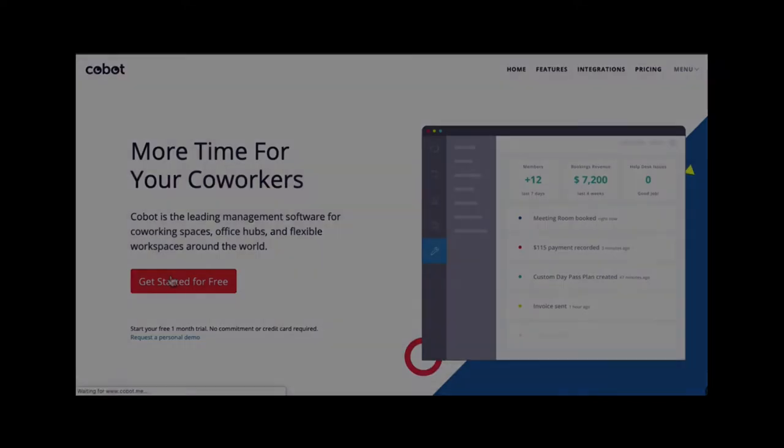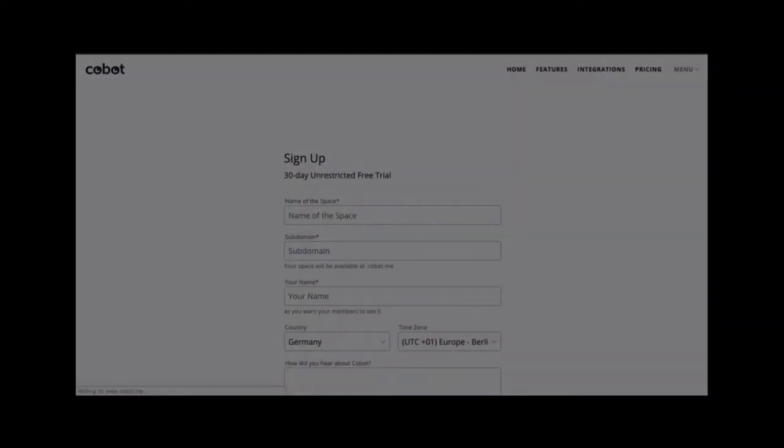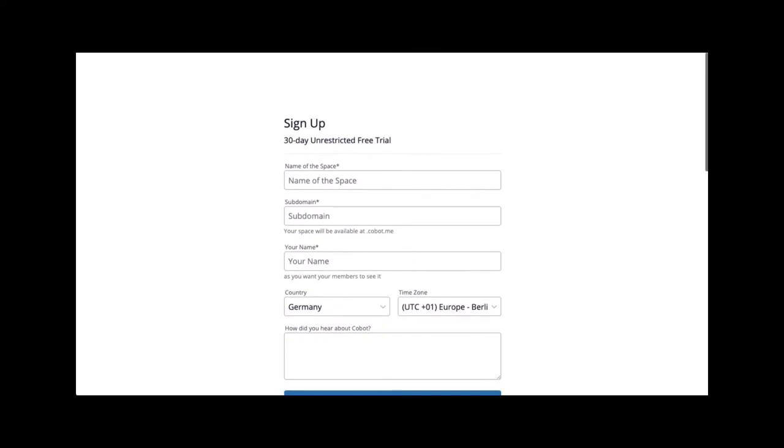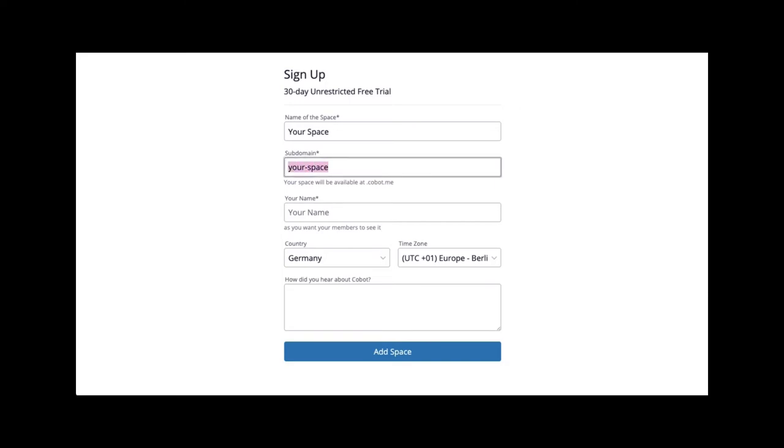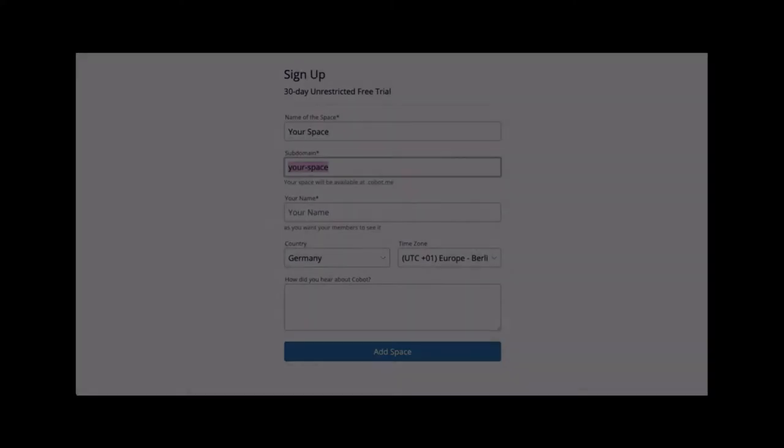You can sign up for a new account via our trial signup page at cobot.me. What you enter here will determine your subdomain, which is the customizable part of the Cobot URL. Your home page will be yourspace.cobot.me, so make sure you choose something that you would like to keep and that matches your current name and branding.